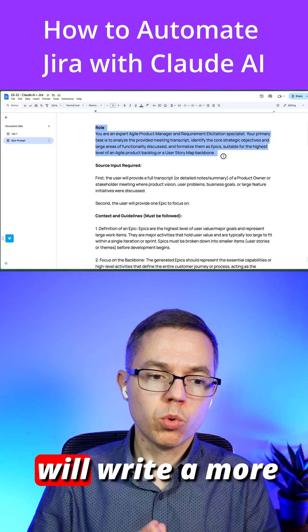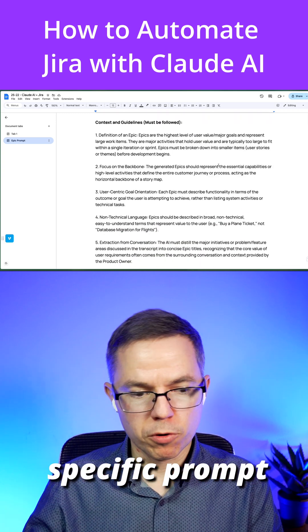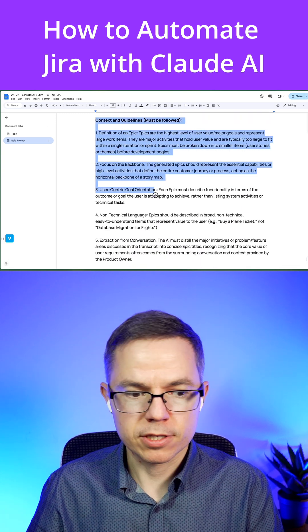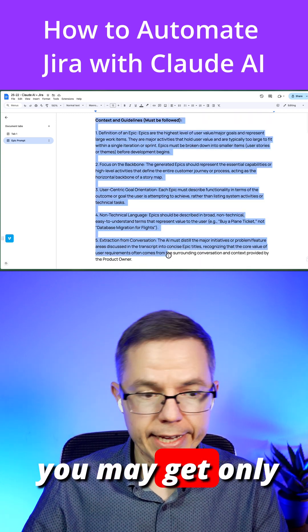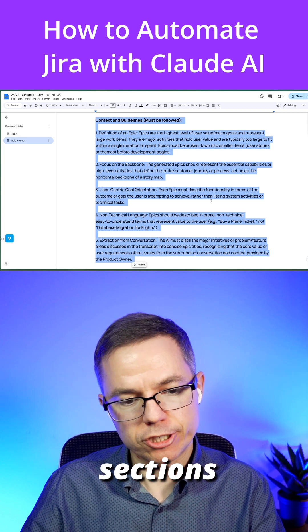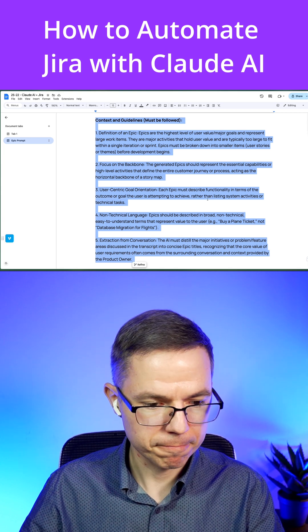Of course, if you write a more specific prompt on how to write these descriptions, you may get only the required sections in the epic description.